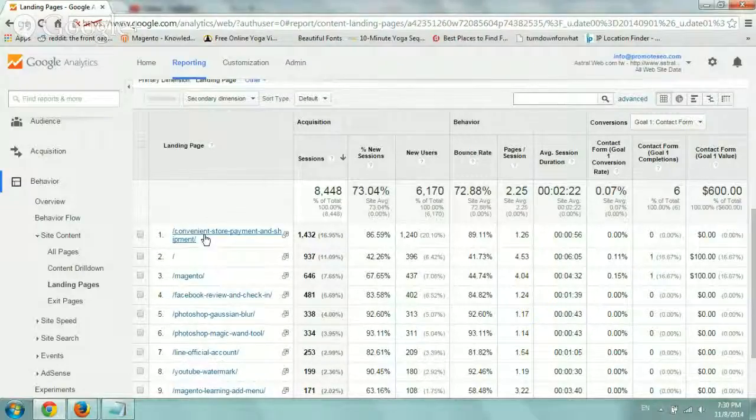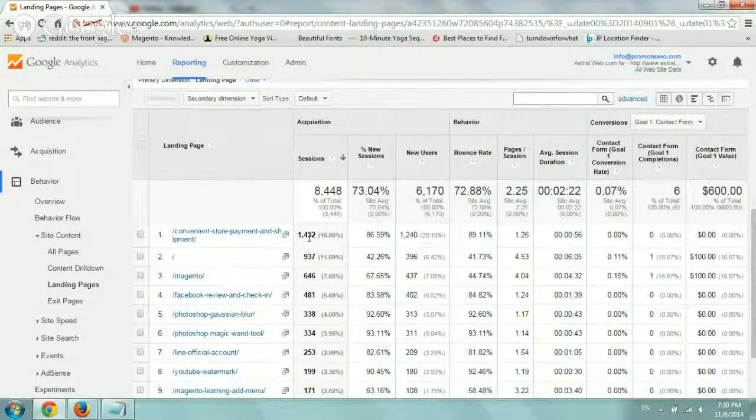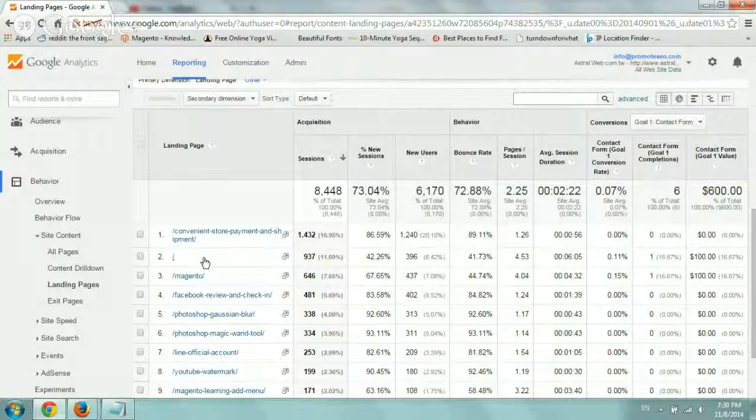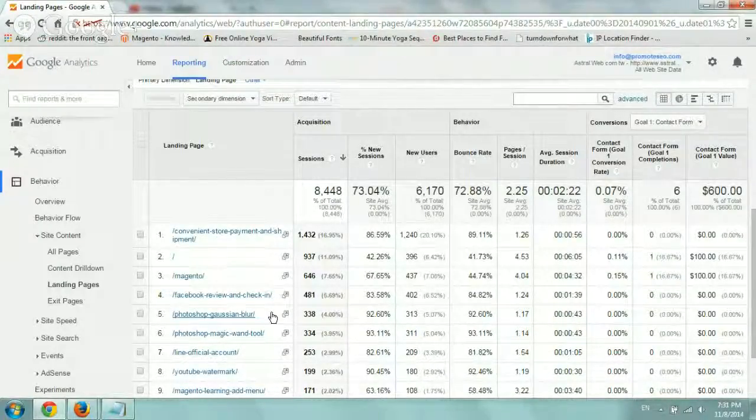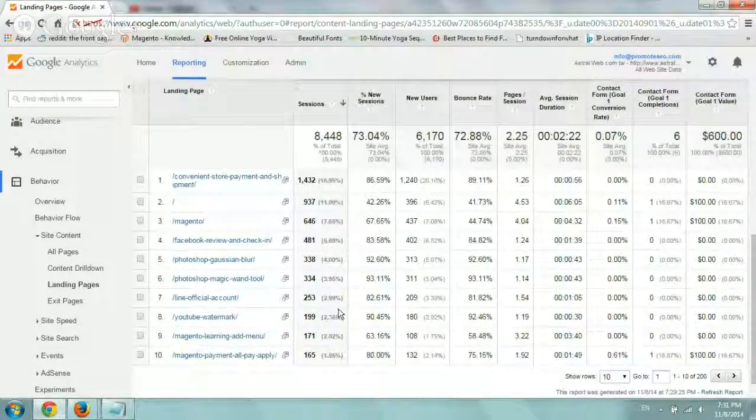So basically we can see the statistics. This page and then the homepage is the next most popular and then Magento and then Facebook article and Photoshop article, things like that.